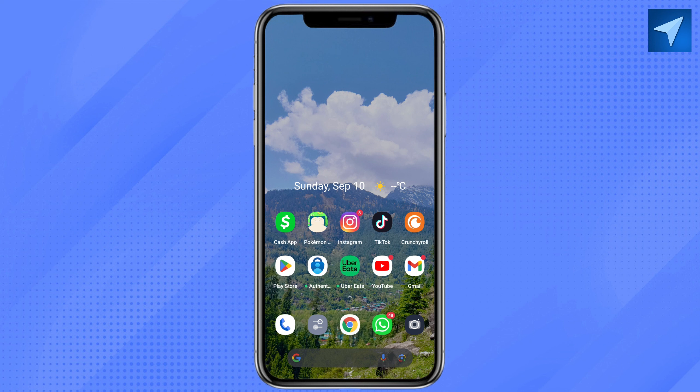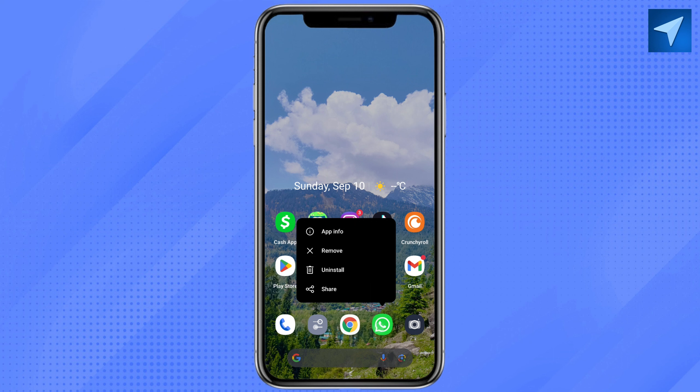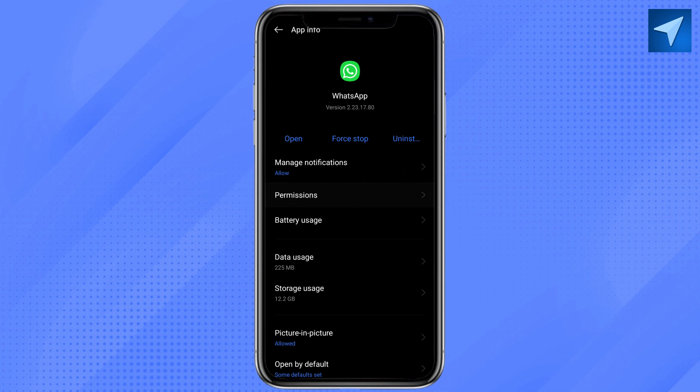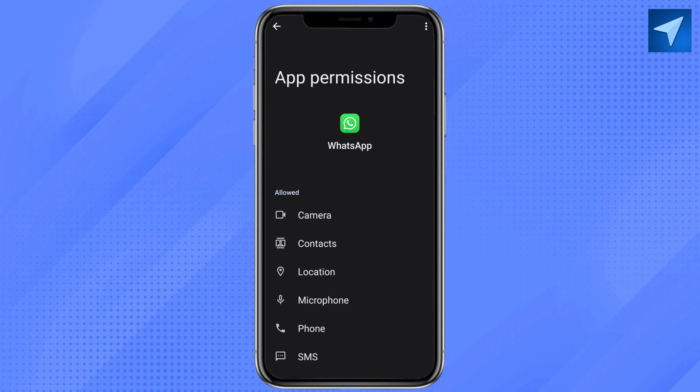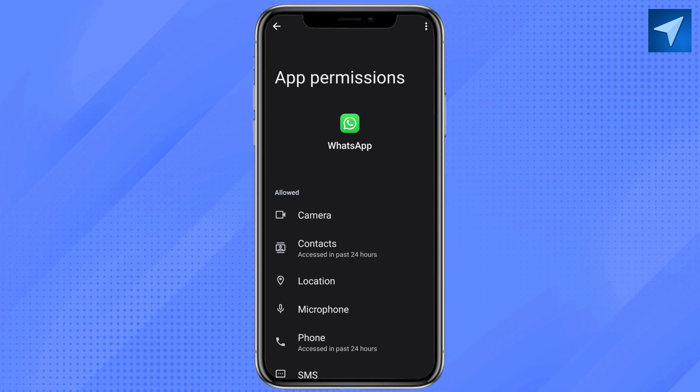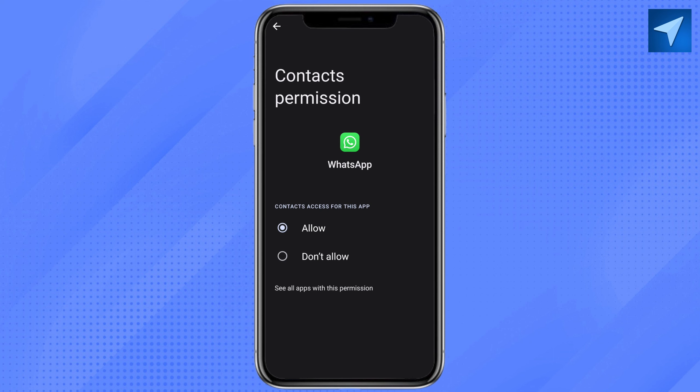First, find your WhatsApp app icon on your home screen and long press on it. You will see 'App Info' — click on it, then click on the permissions icon. Now click on 'Contacts' and check if contact access for this app is allowed. If the setting is on 'Don't Allow,' make sure to switch it to 'Allow.'